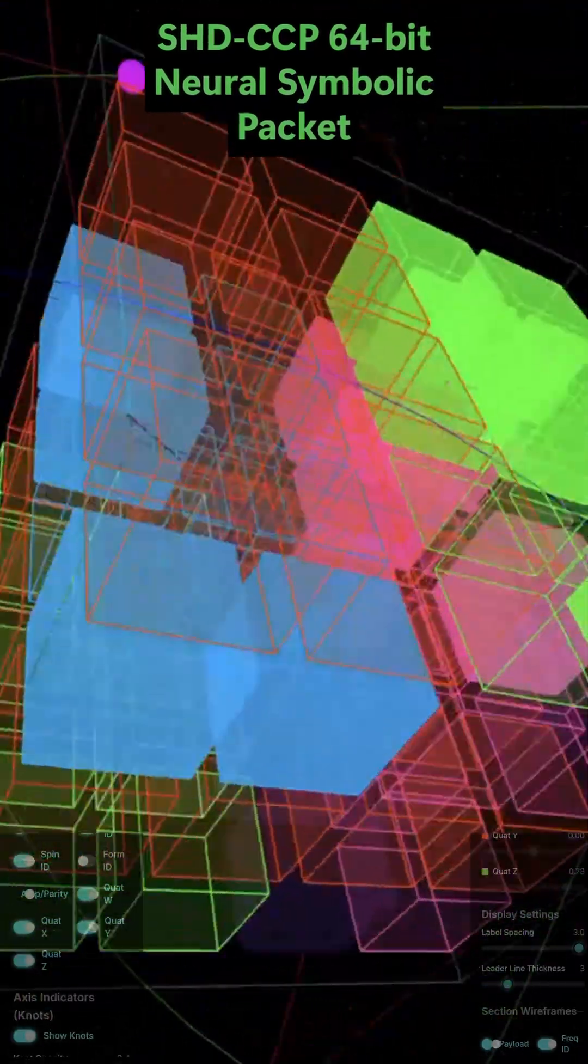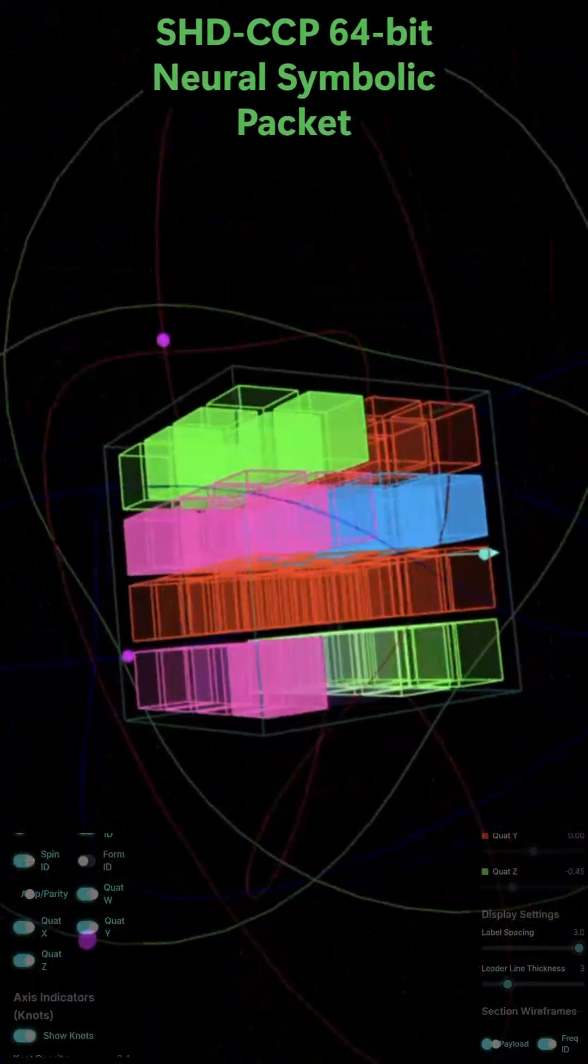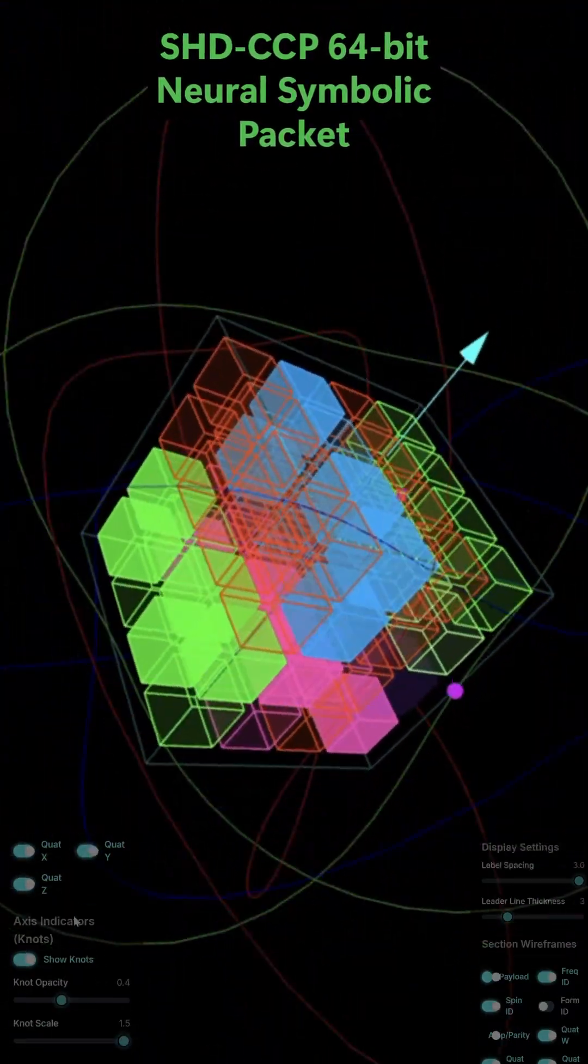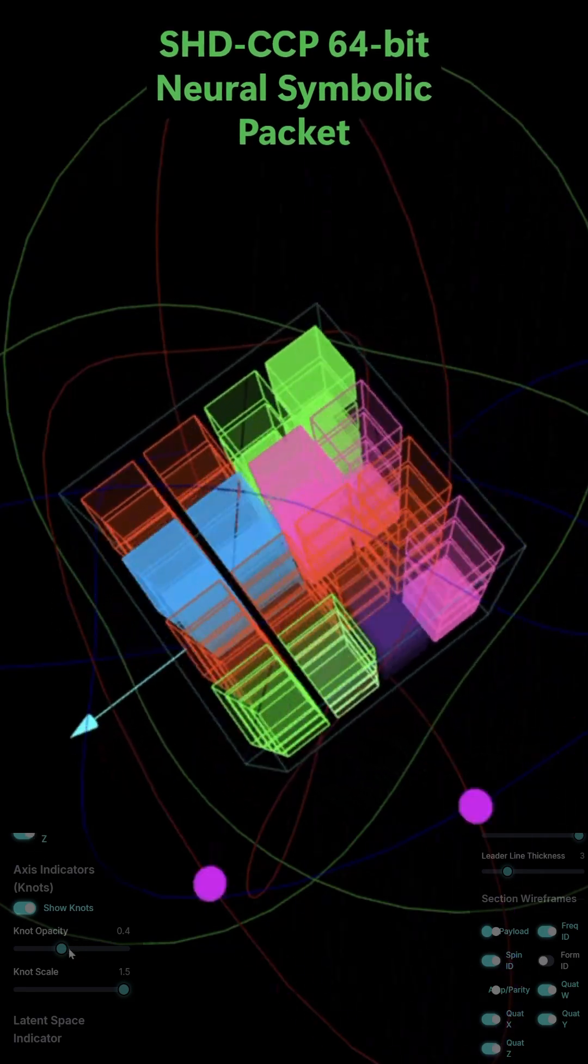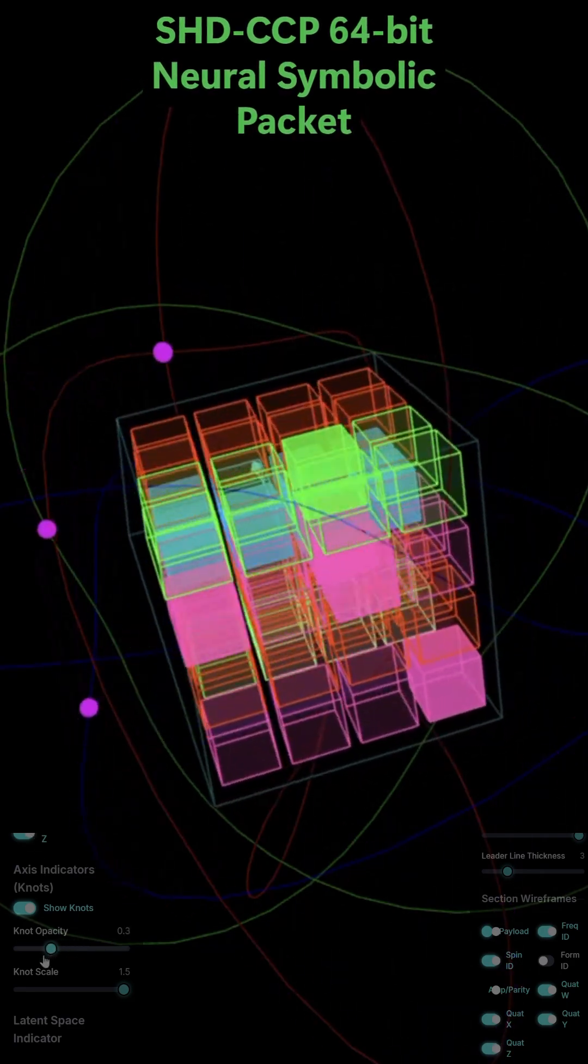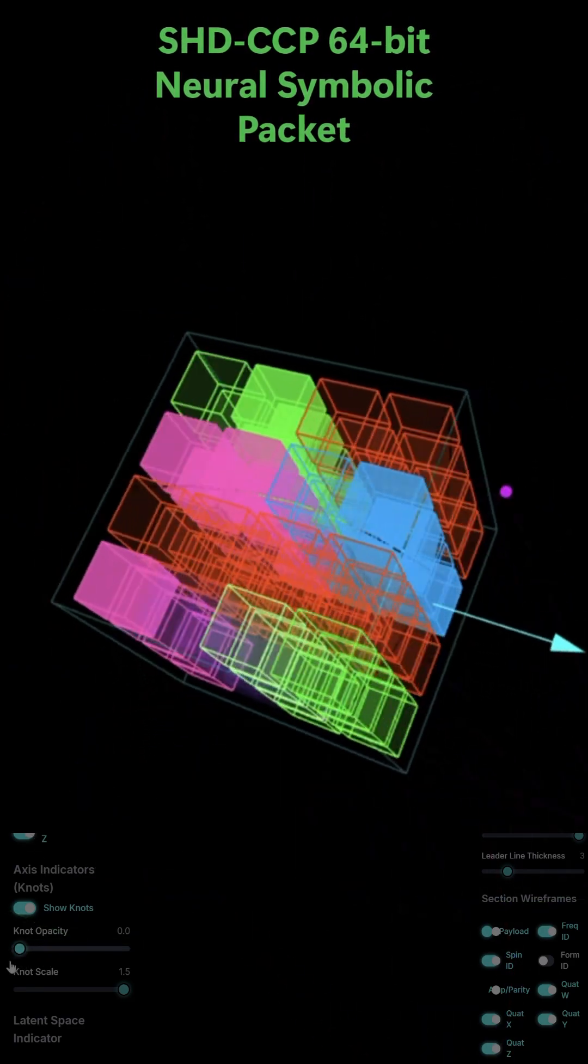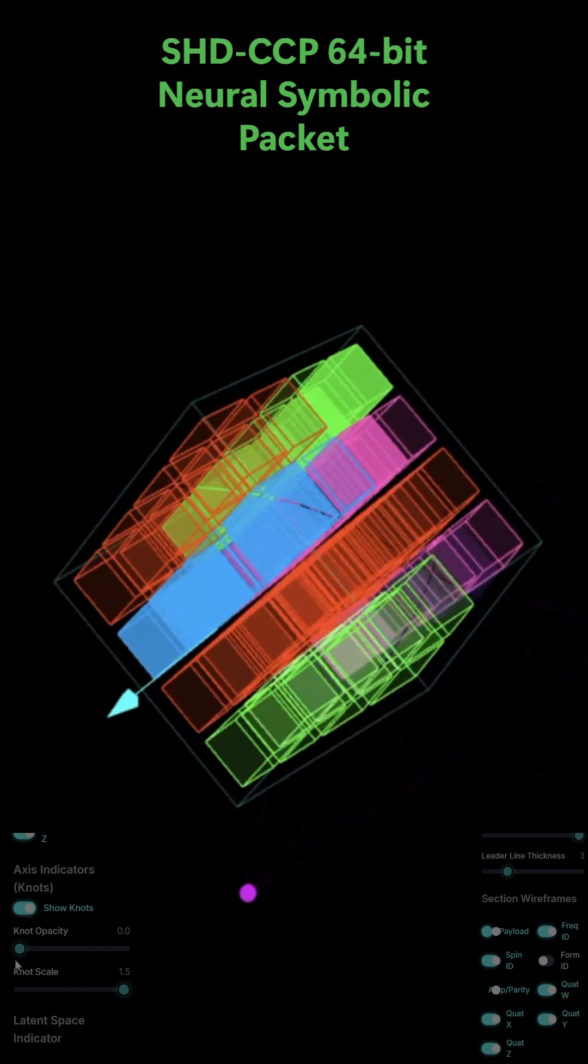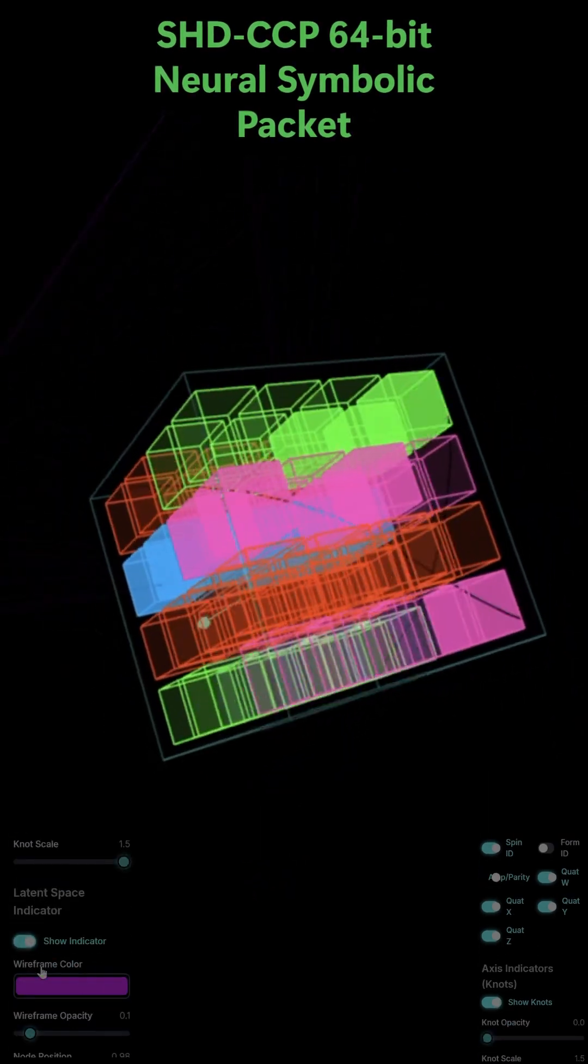At its core, the SHD-CCP packet is a highly efficient 64-bit instruction seed. Think of it as a complete blueprint for a single complex operation.